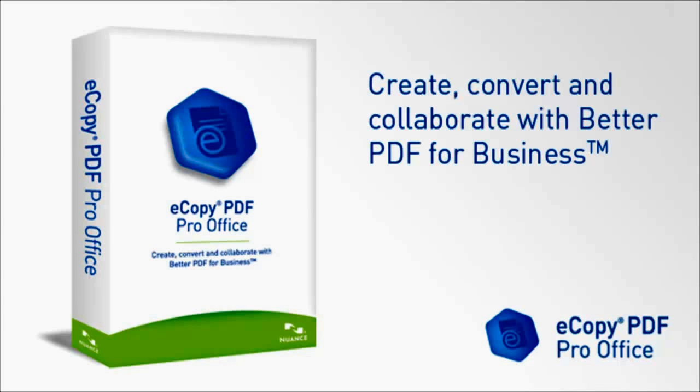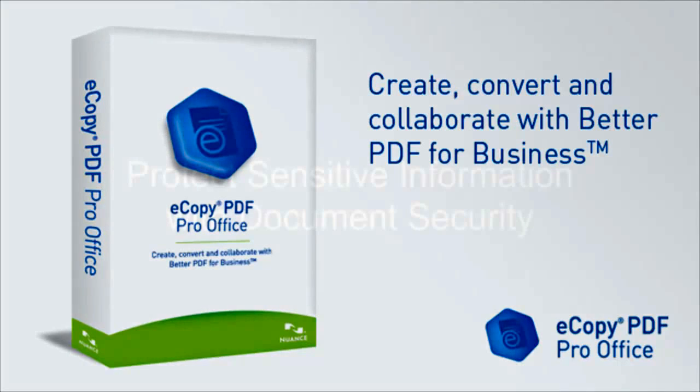eCopy PDF Pro Office provides greater data process security, improved traceability and stronger levels of document control, aiding the protection of sensitive information.